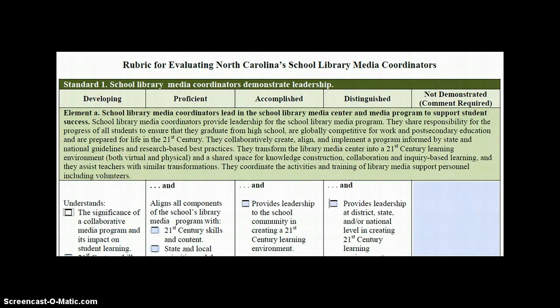As an evaluator, you'll use the rubric and check descriptors that are observed during a lesson, an informal observation, or as a result of review of artifacts. If you're not able to mark any of the descriptors for an element, then the Not Demonstrated column is used. In such a case, you must write a comment about the School Library Media Coordinator's performance and include suggestions for improvement.